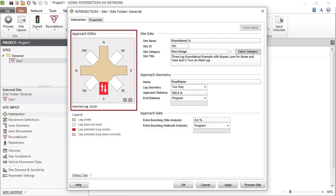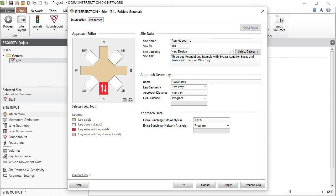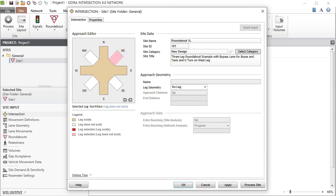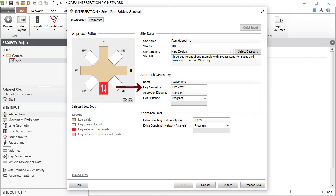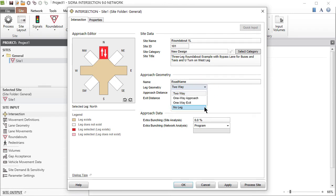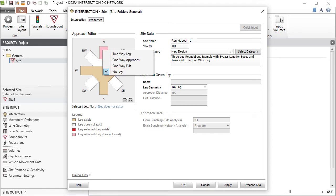The Approach Editor and Approach Geometry group are used to insert and delete approach legs and specify leg geometry. The Approach Editor allows selection of both existing and non-existing legs. You can rotate the intersection without changing the overall intersection configuration. Use the Leg Geometry drop-down list in the Approach Geometry group to choose an option to define the geometry of a selected leg. Select the North Leg in the Approach Editor and choose No Leg from the Leg Geometry drop-down list to delete the North Leg to configure a three-leg roundabout site. These Leg Geometry options can also be found by right-clicking an intersection leg in the Approach Editor.